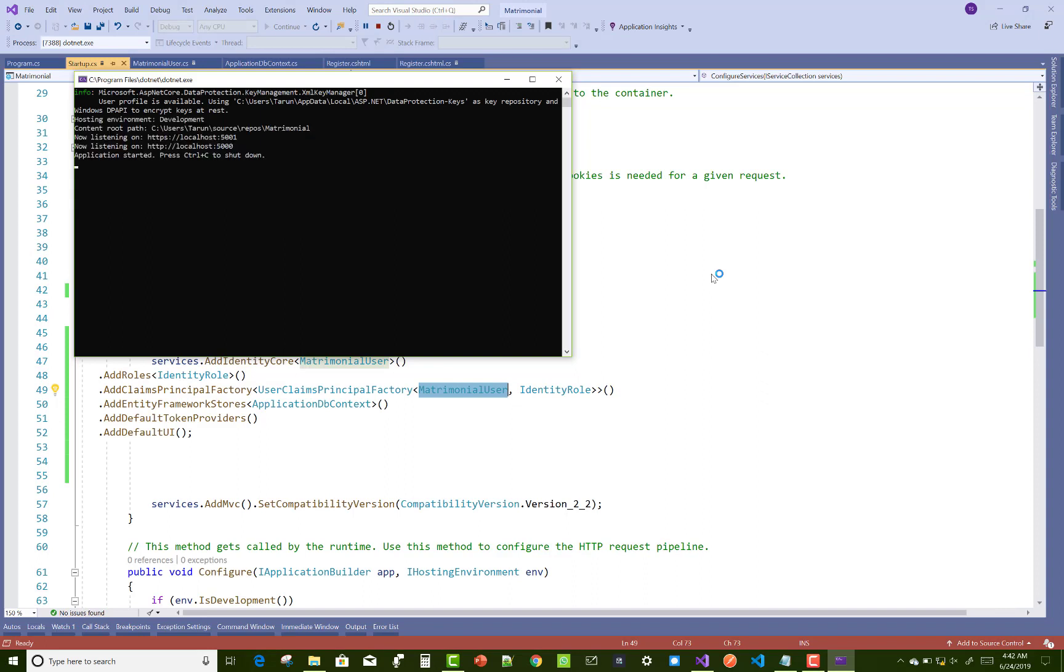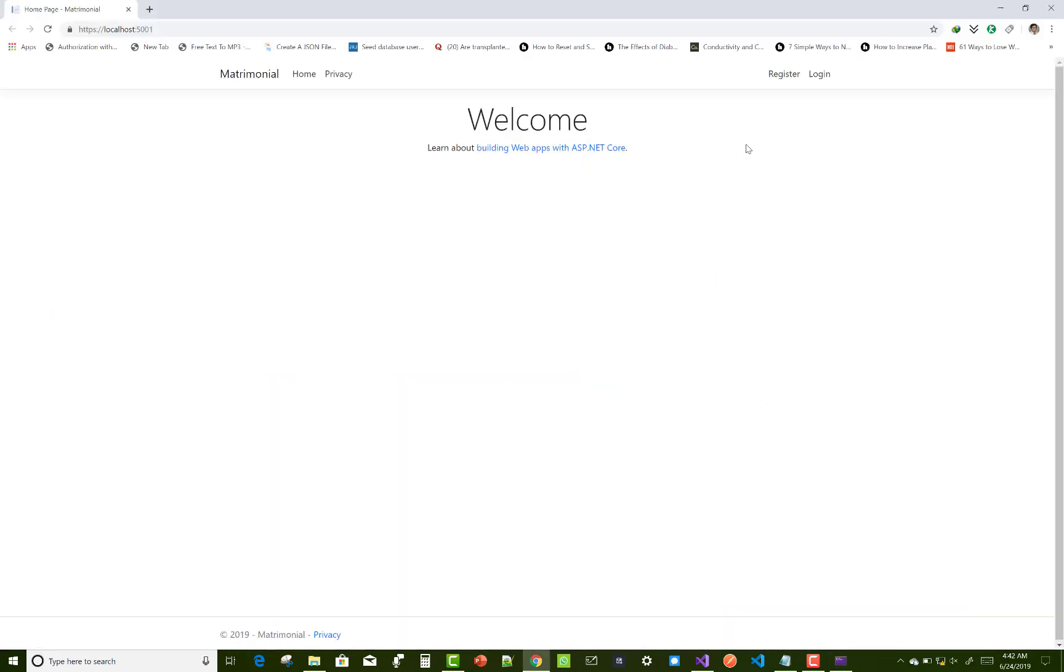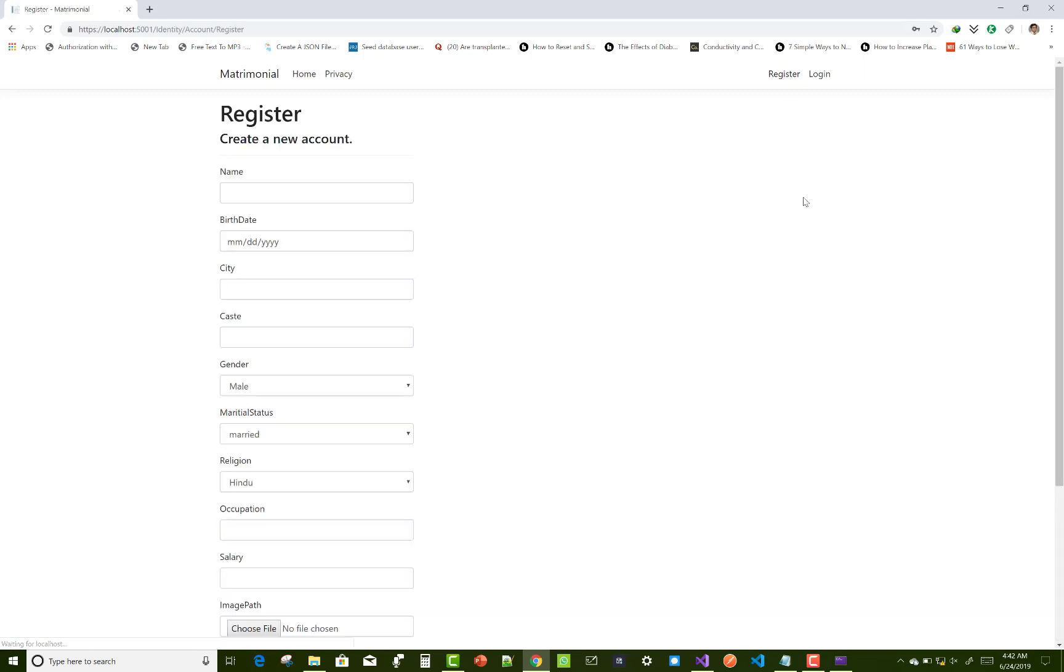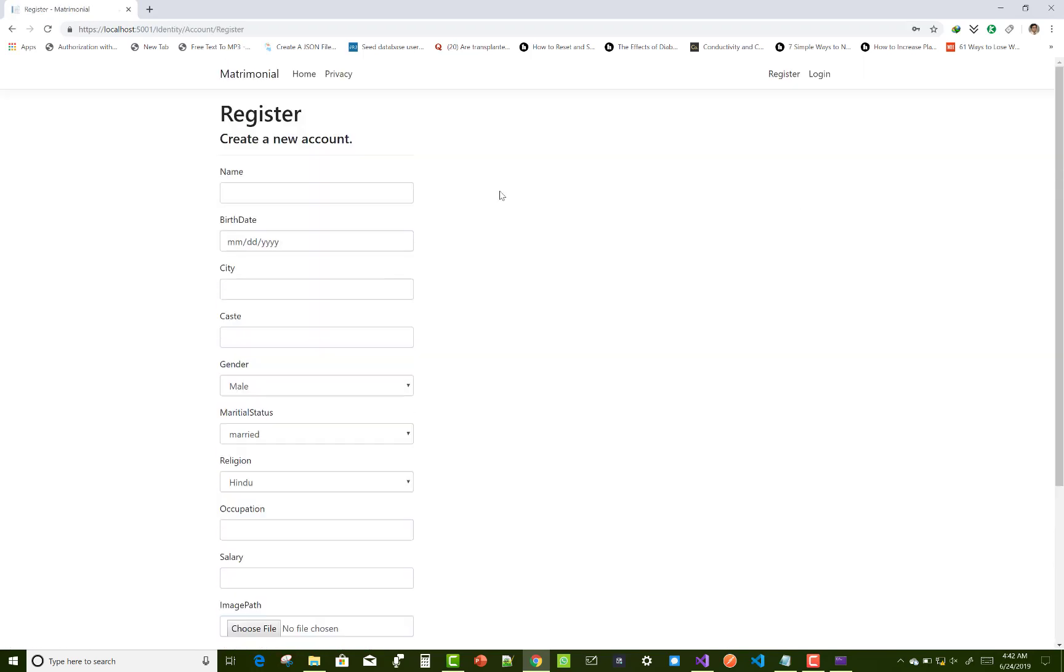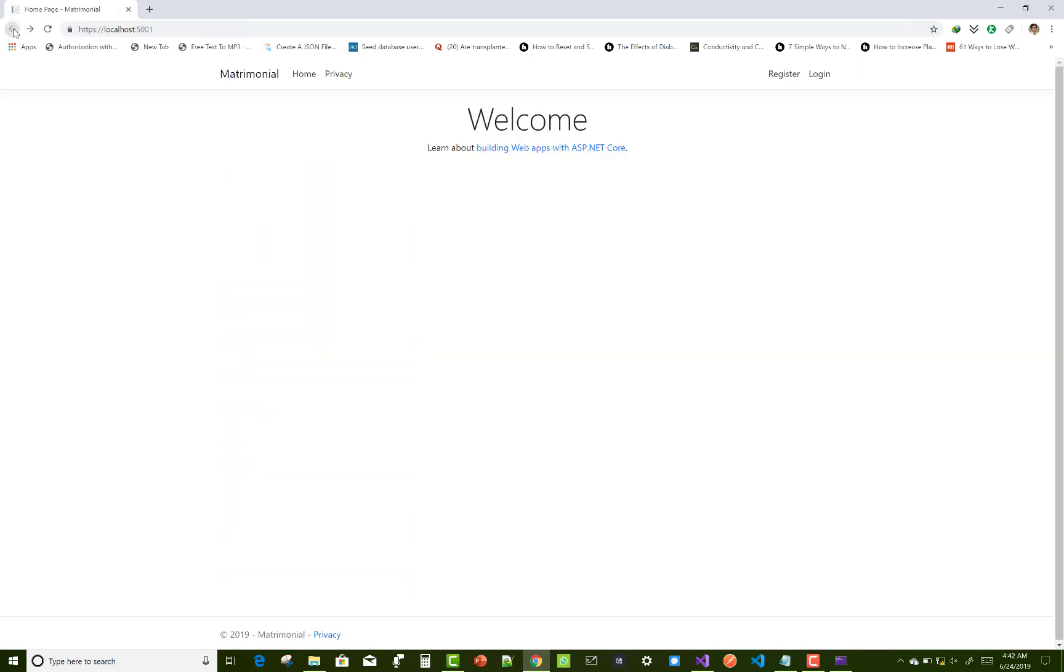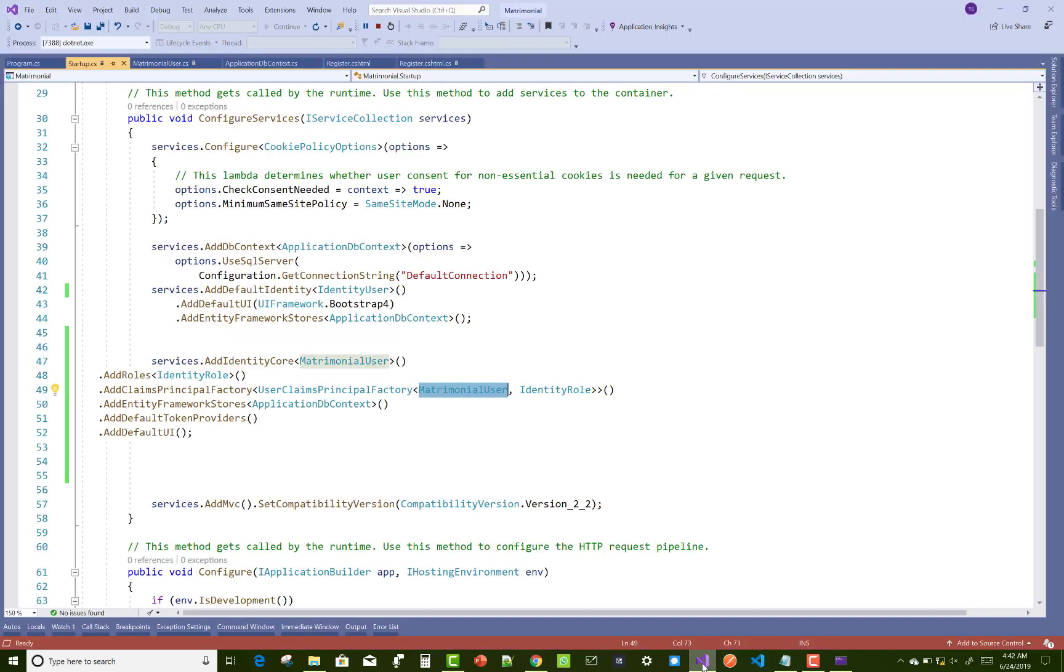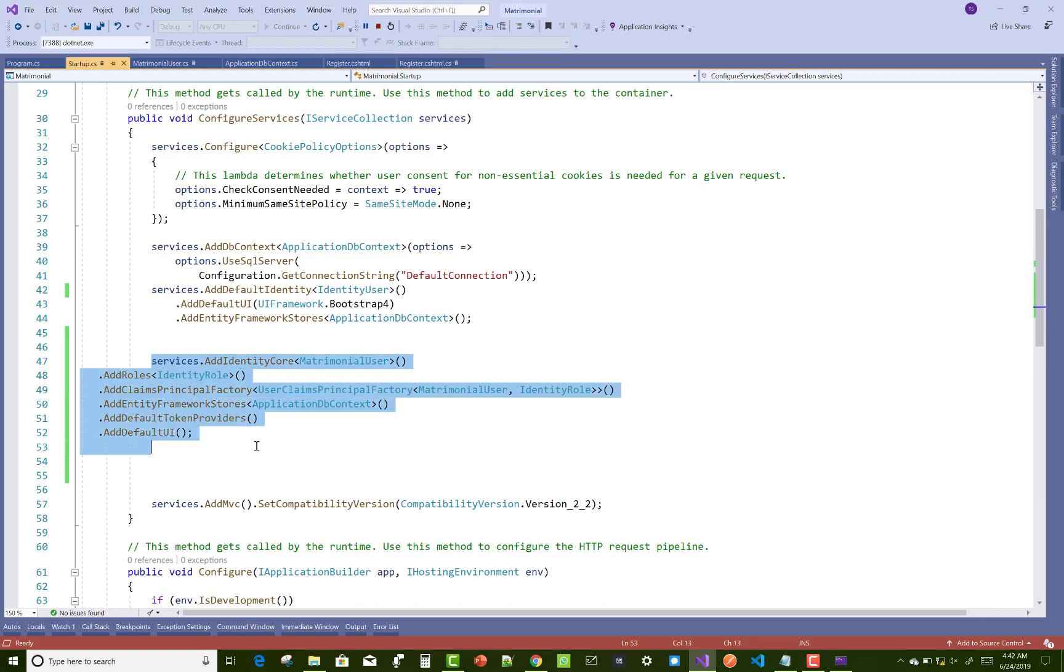After that, you can remove that type of error completely. Just register it and you can check the data. You can remove all the things by using this type of configuration in startup.cs file.